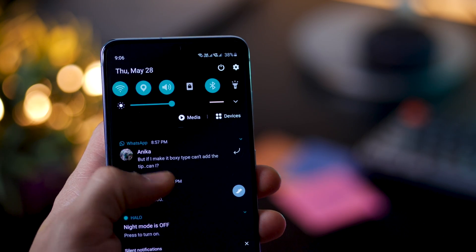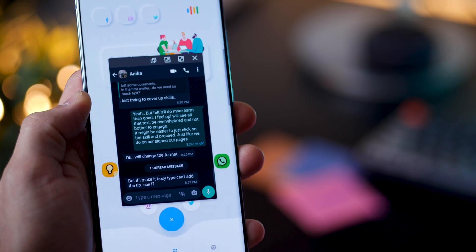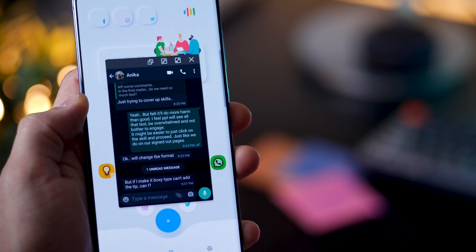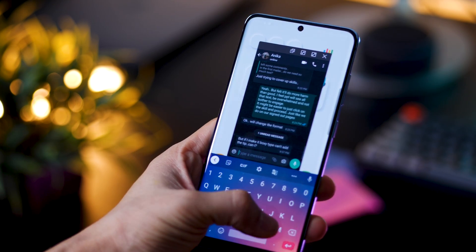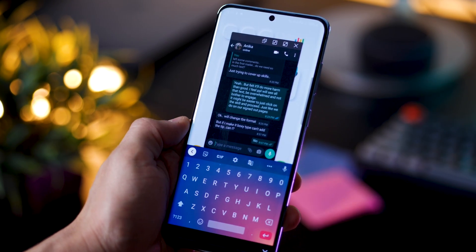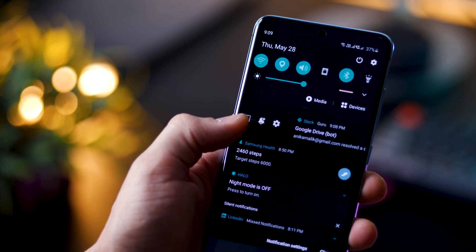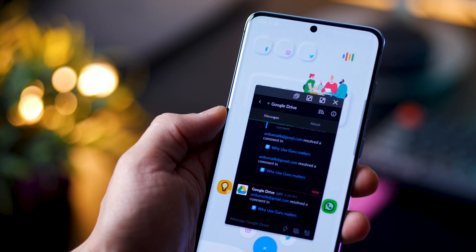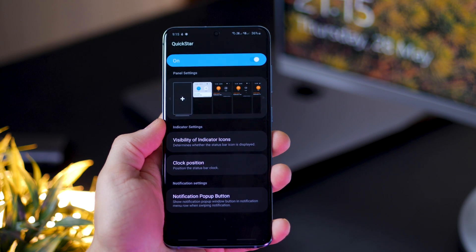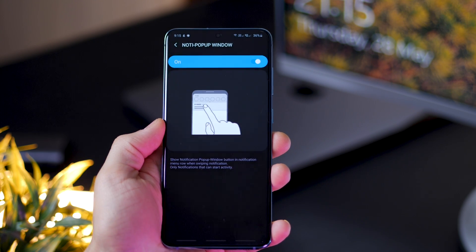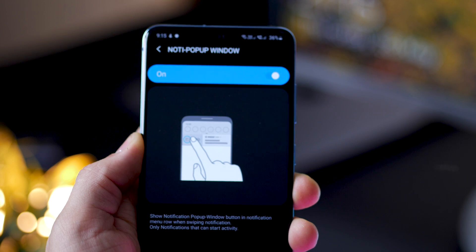The first one: you can semi-slide your notification to open it in a notification pop-up window, so you can react to your notifications without leaving the app you're on. Once you're done, just close it. To enable this, go into Good Lock, go into QuickStar, then open 'Notification Pop-up Window' and enable that setting.